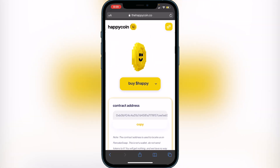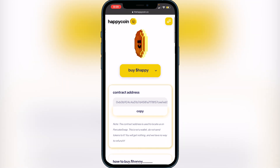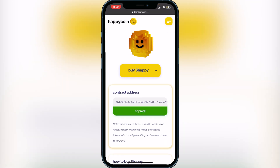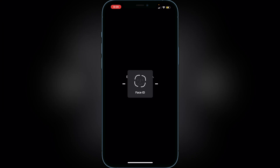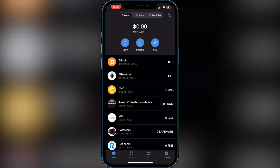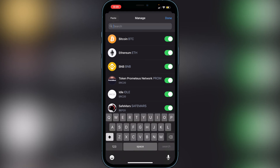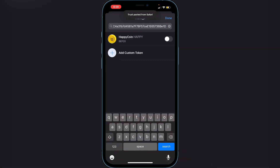Head over to the Happy Coin website link in the description and copy the contract address. Then go back into Trust Wallet and navigate to the top right of your screen where you see the two lines and two circles. Click on that and paste the address into the search bar. You will see the Happy Coin pop up. Click on Enable and then click Done.